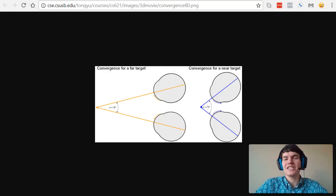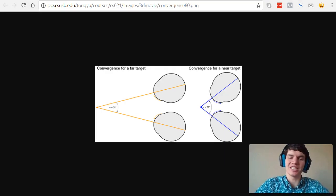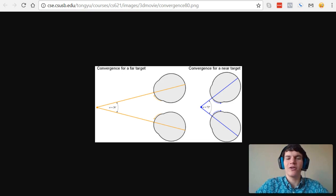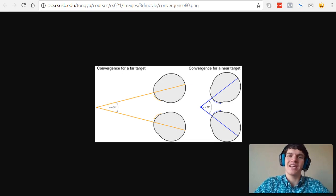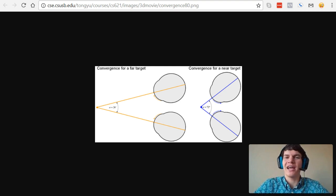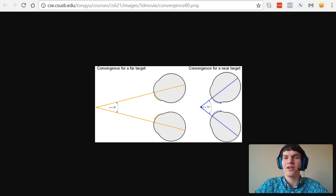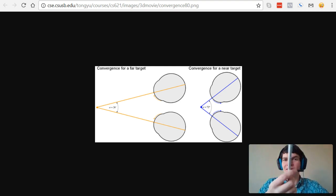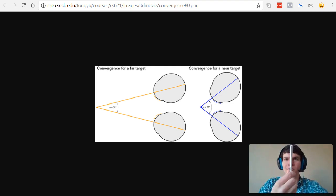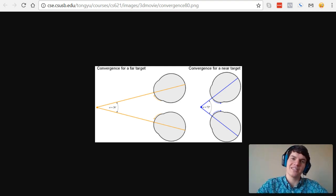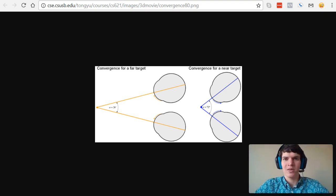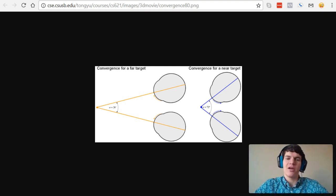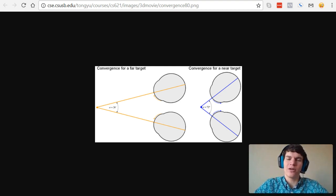The next visual cue I want to discuss is convergence. Convergence is a binocular cue that relies on the idea that objects that are closer require your eyes to bend inward more. For instance, if I'm moving my pen really close to my face, as I move it closer and closer, my eyes will turn more and more inward towards that pen until I'm eventually cross-eyed.